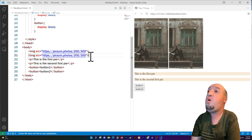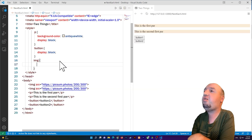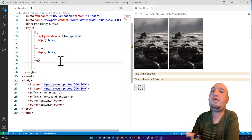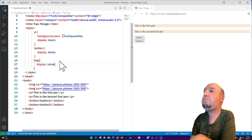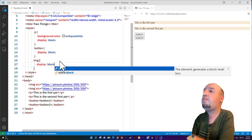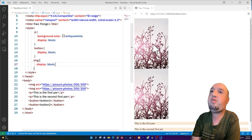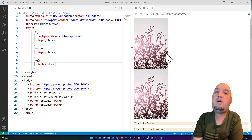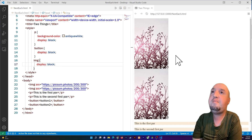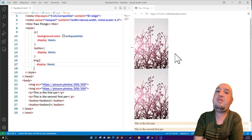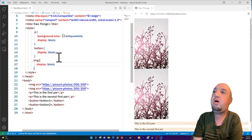If you want the opposite behavior, you can select the images in CSS and set display to block. As you do that, the images are no longer next to each other — they are now stacked. So to place two things next to each other, use display inline-block.